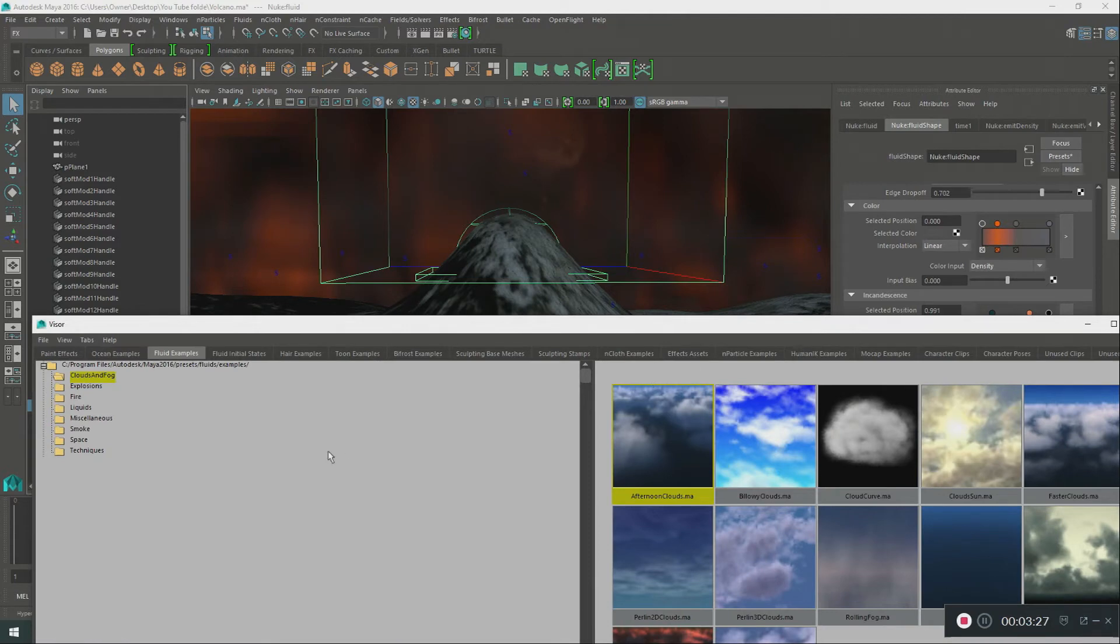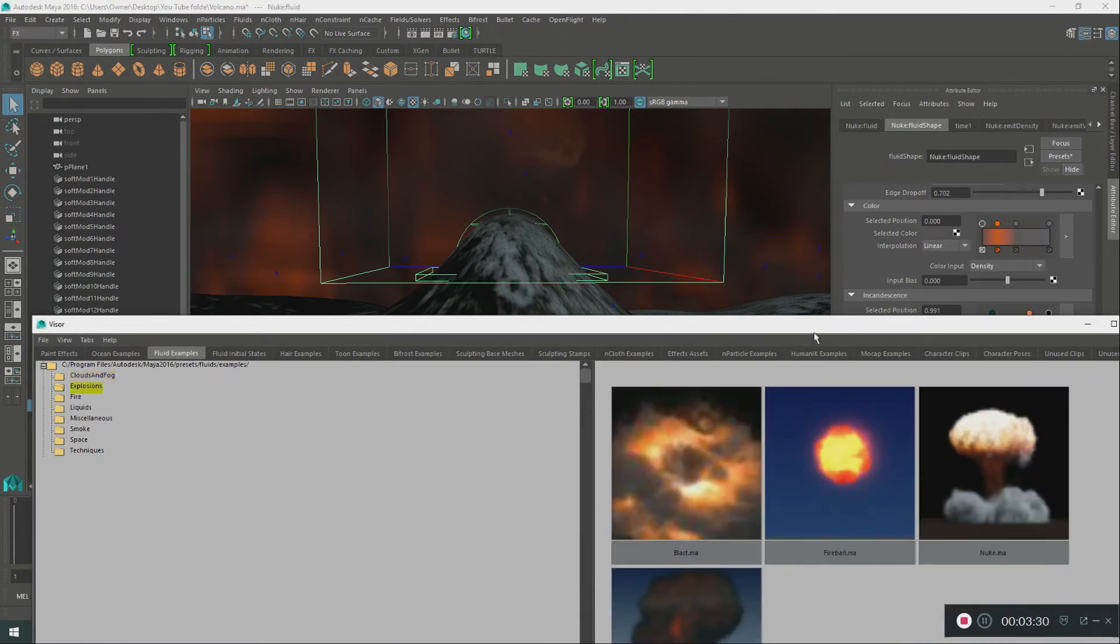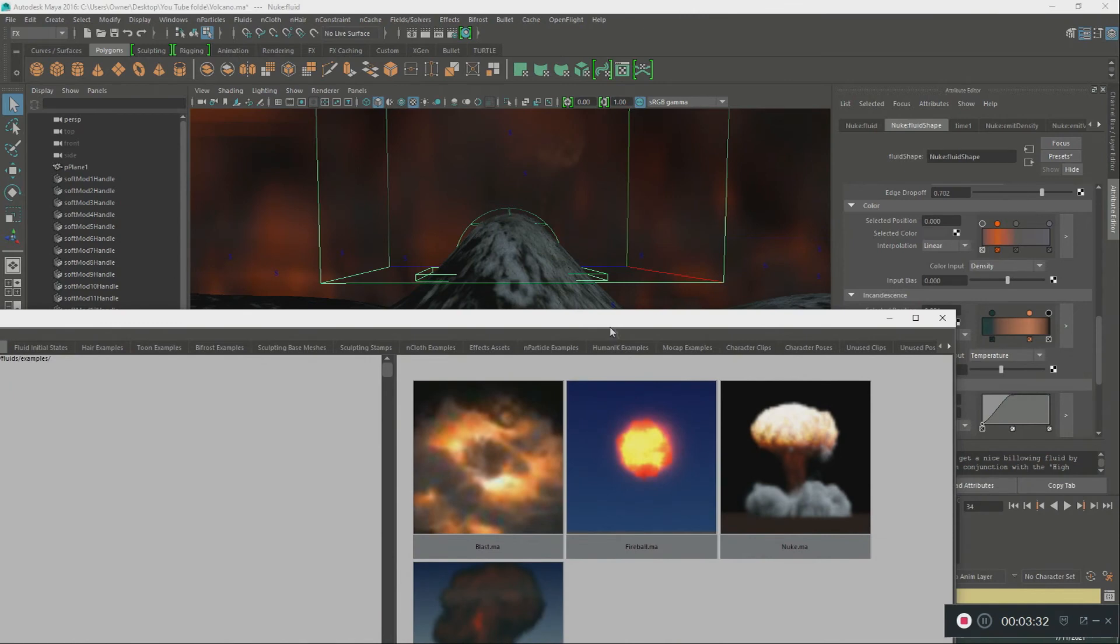I used what you call the explosion tool, right here. It's called the Nuke Effect. It's like a nuclear explosion.